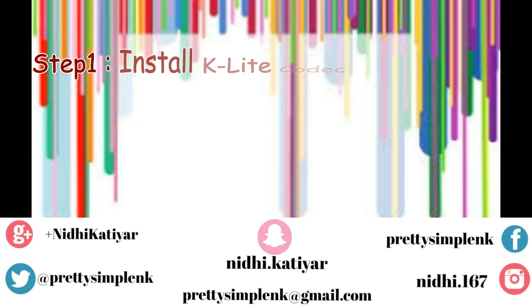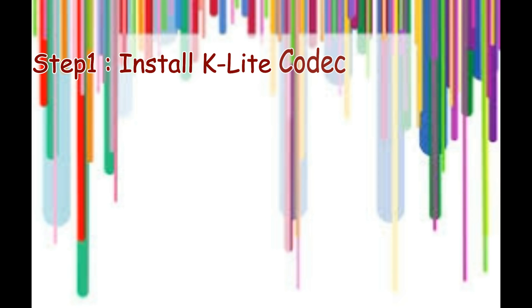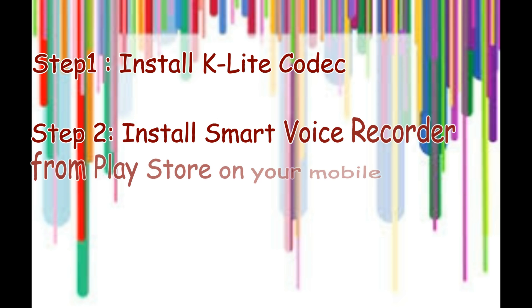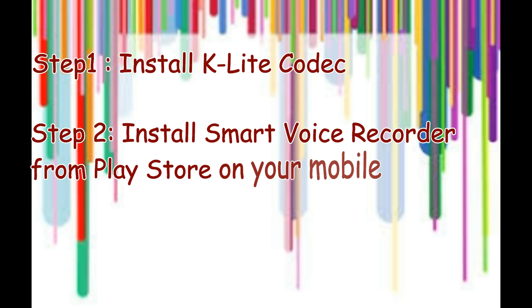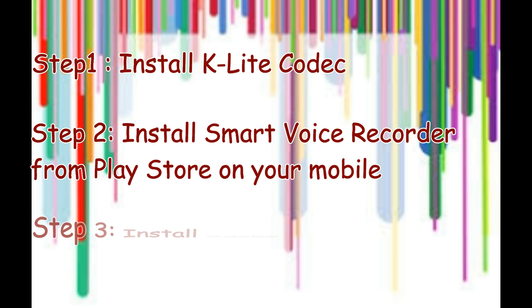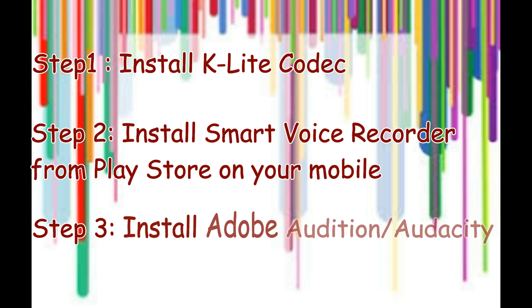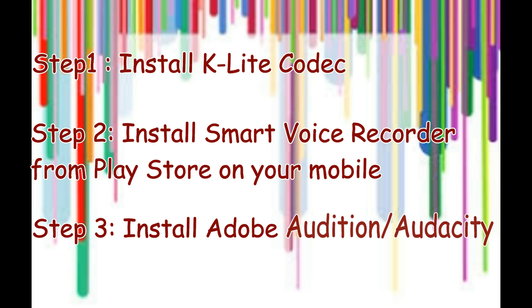Before going into the video, I would like to tell you a few things that would help you in getting a better video. First of all, install K-Lite codec because Movie Maker doesn't support a lot of media types. This will help on the go and you won't need to use specific software to first convert and then import it.